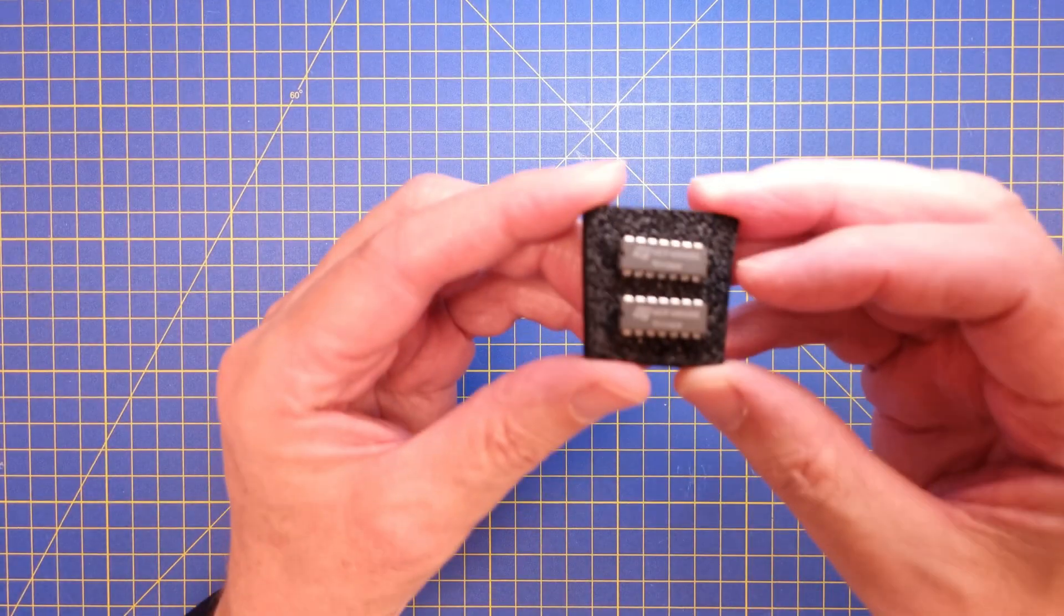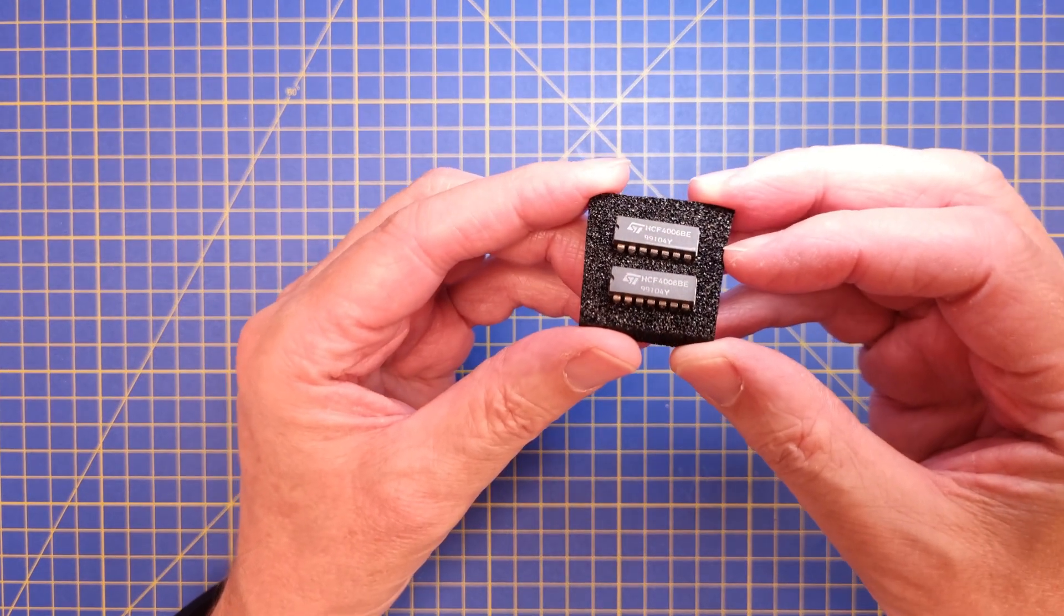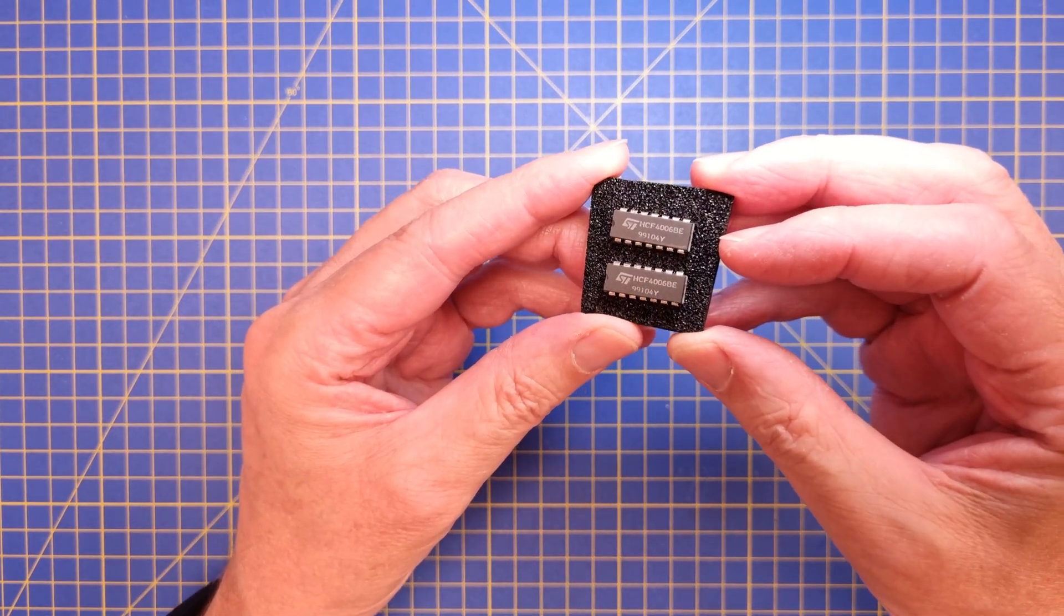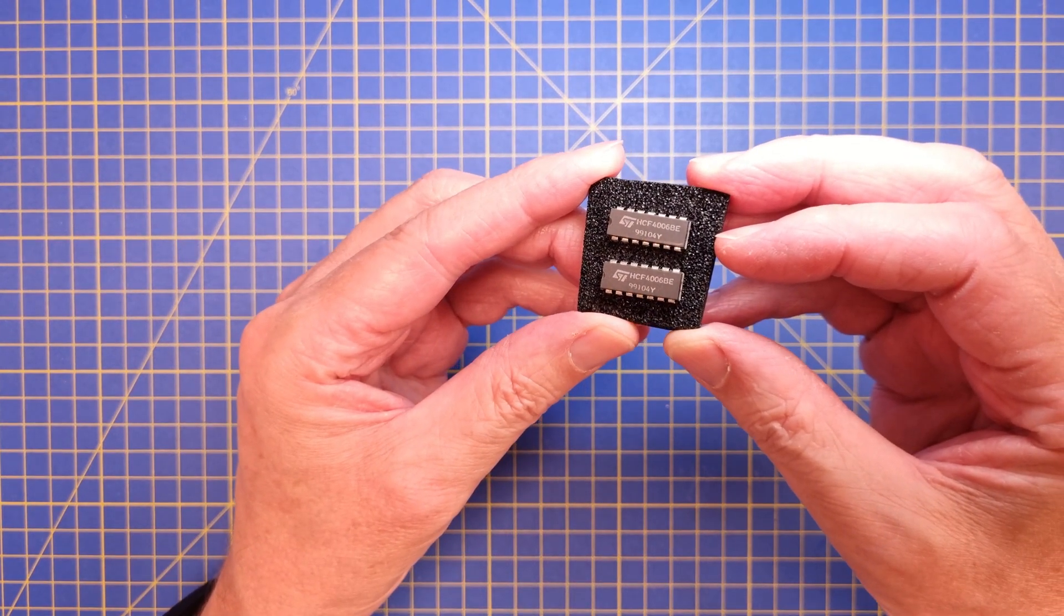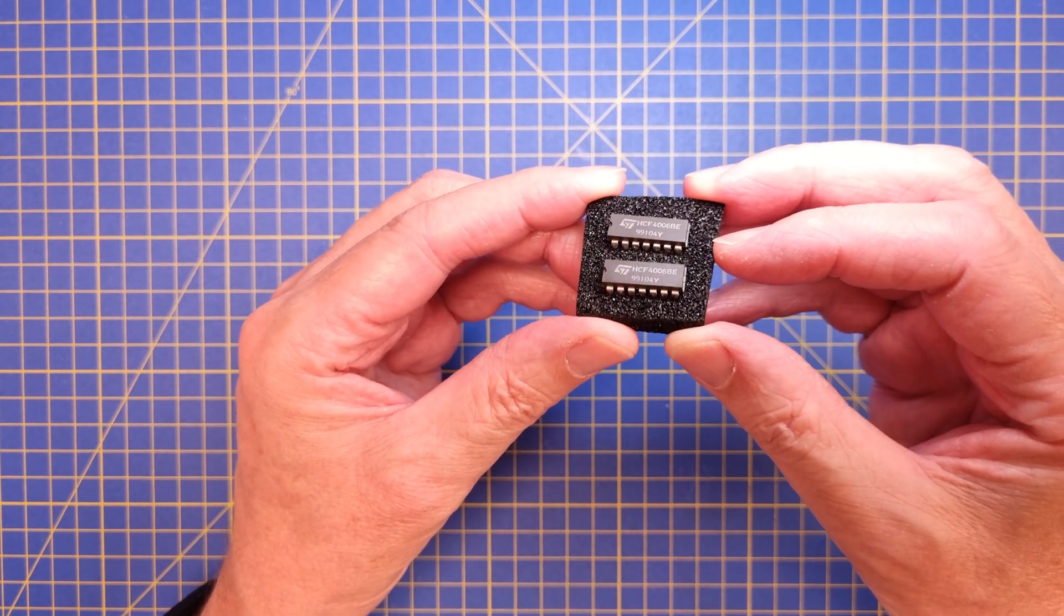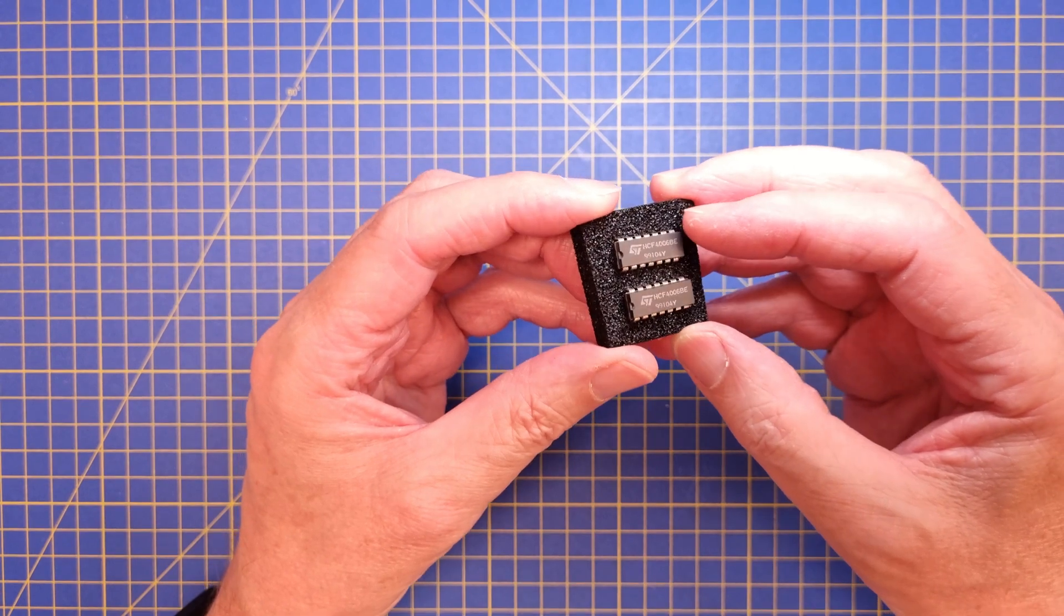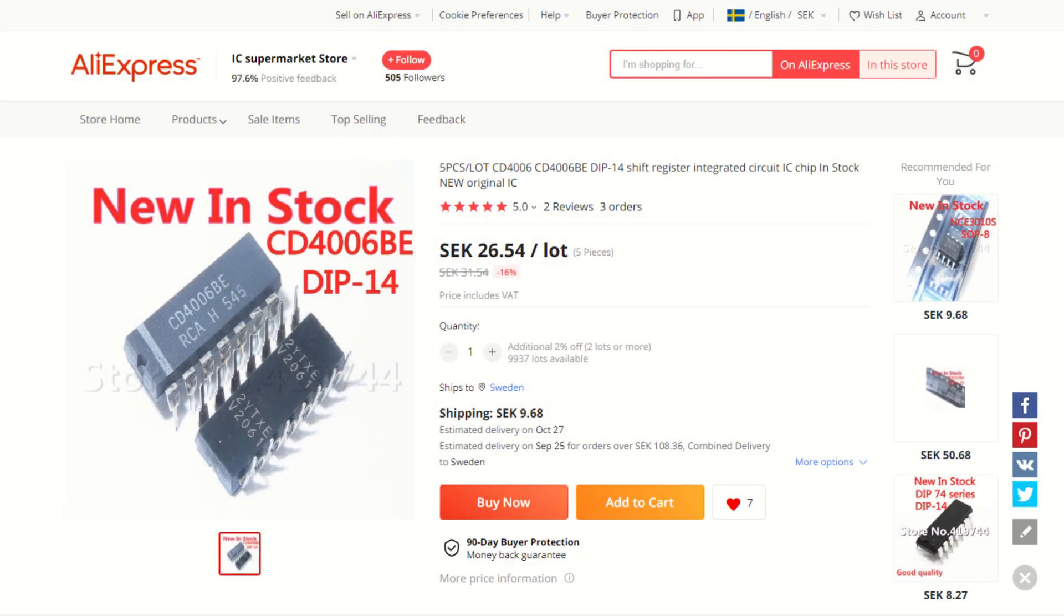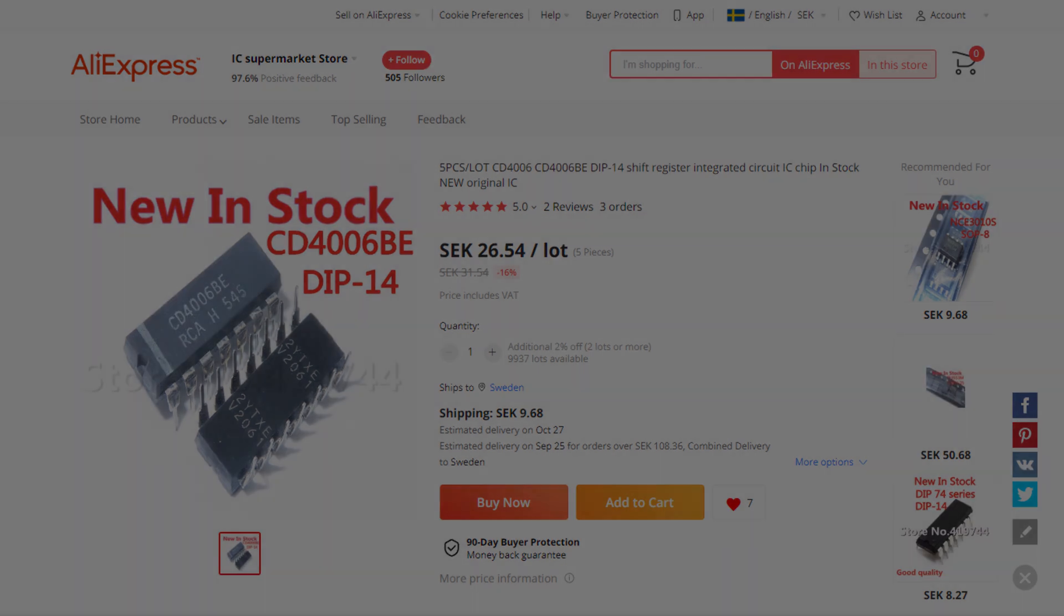All right, next step is to get hold of a couple of 4006s, which can be a challenge. This is an obsolete part, and most component distributors don't carry it anymore. But you can try your luck at your local electronics shop, or on eBay or AliExpress. Yes, they can be quite expensive. I had to pay 2 euro each for them.